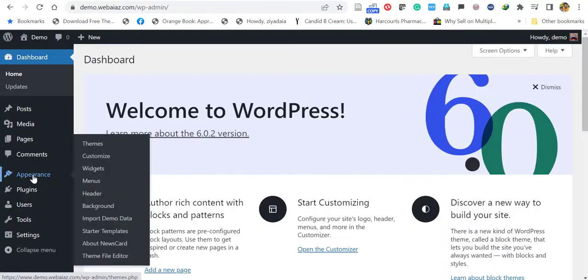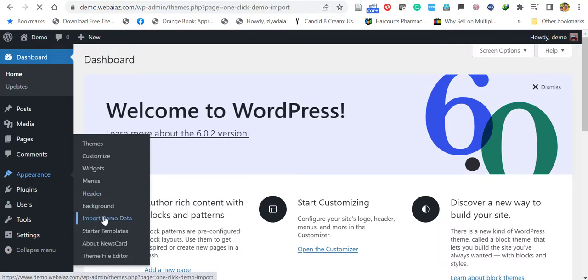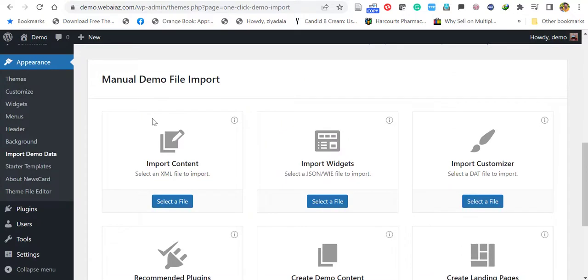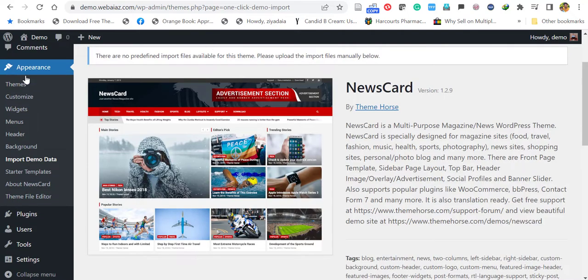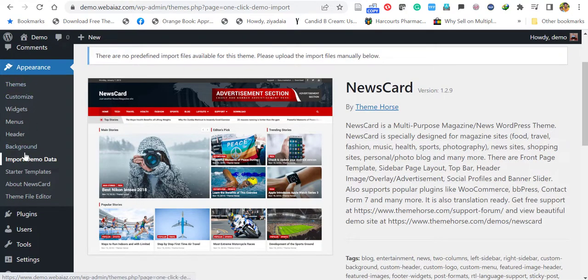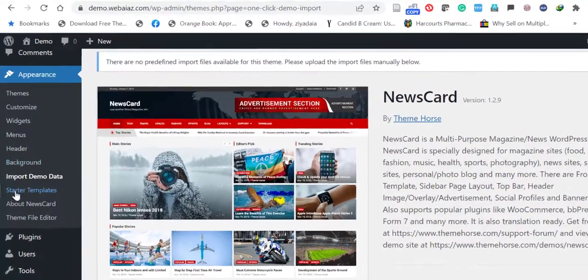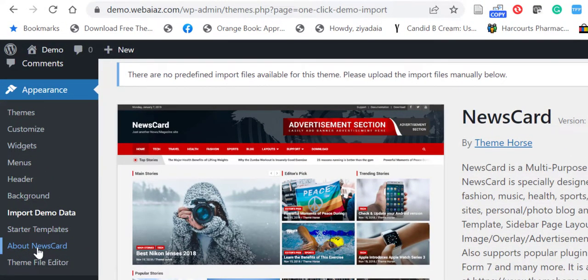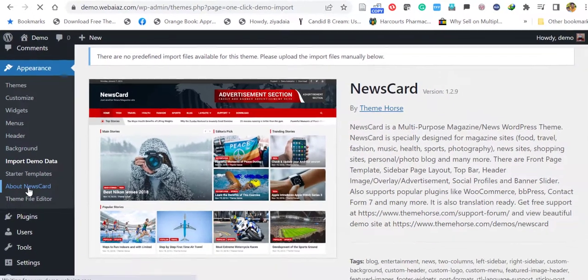Then go to Appearance and click Import Demo Data. This demo data has to be imported manually, so you have to download the demo data. Let's see how to download it. For that, you have to again go to Appearance and click About Newscard.